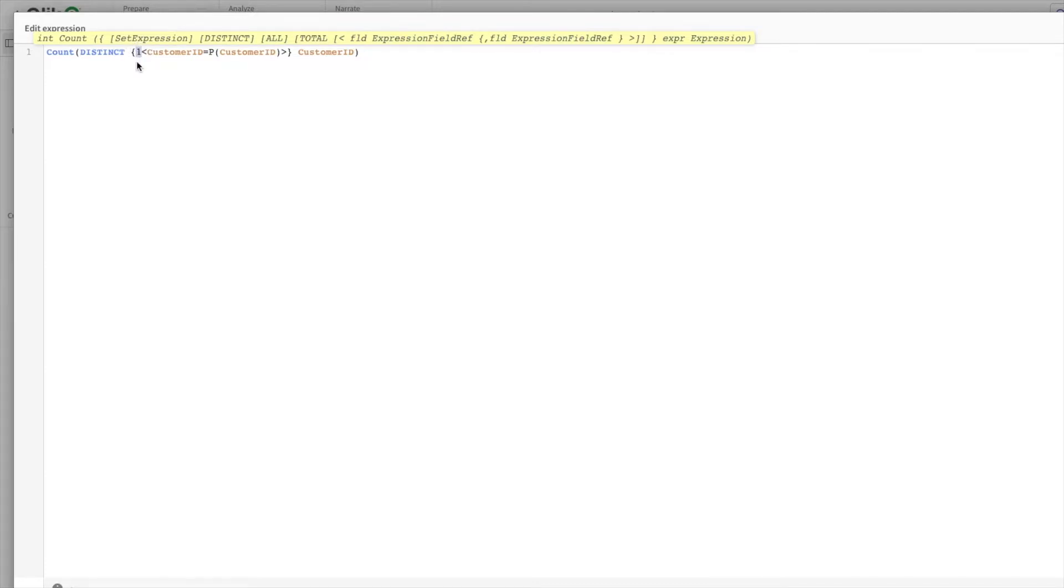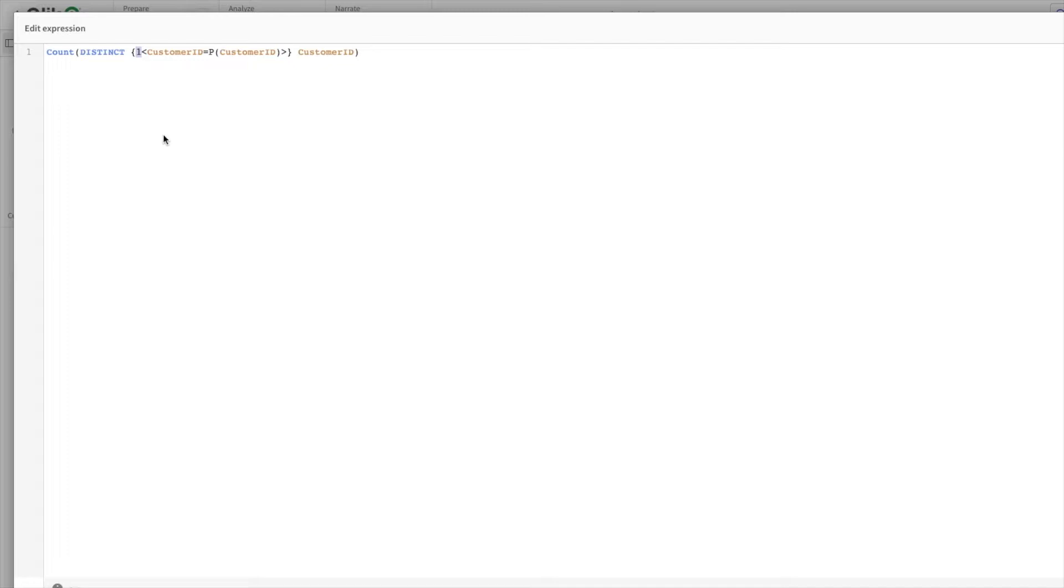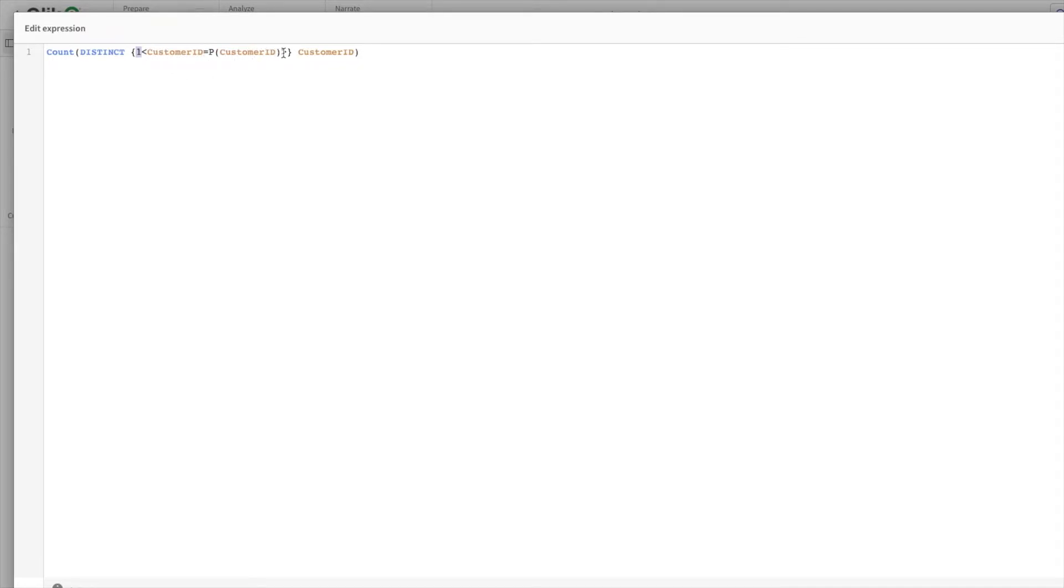1 as a set identifier identifies that any selection we are doing within the app doesn't affect this expression. Only filters we have done within this expression would be affected. I hope that is clear.